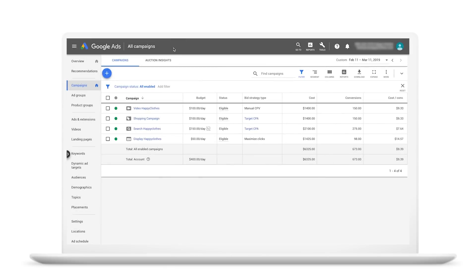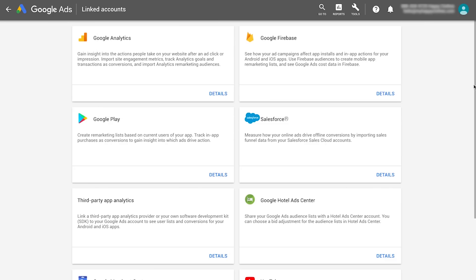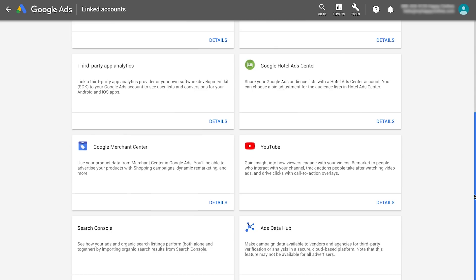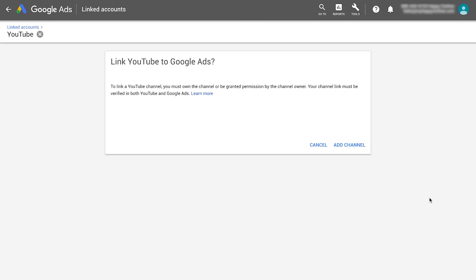Let's get started. In your Google Ads account, click the Tools button, click Linked Accounts, and go to the YouTube section. This will open the Link YouTube to Google Ads page.